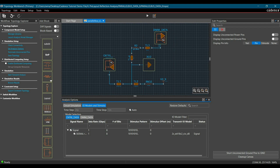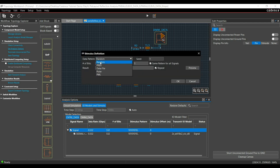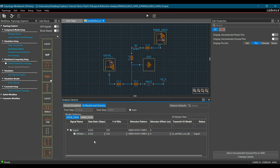Here you have to enter data rate, number of bits, and the stimulus pattern. In our case, the data rate is 0.532 Gbps and the number of bits will be 532. We are going to configure the stimulus pattern as a random pattern. Right-click and click Define Pattern, make sure random is selected, click Preview and OK.